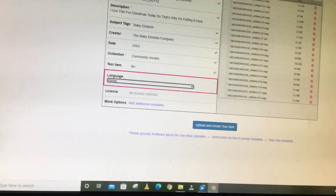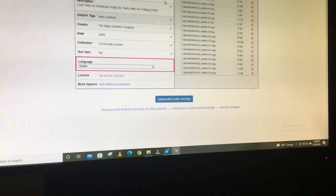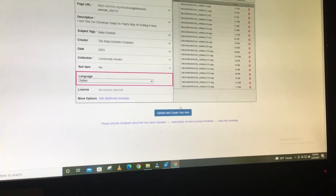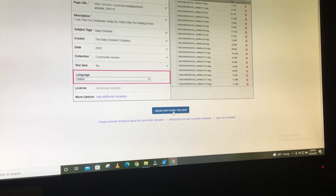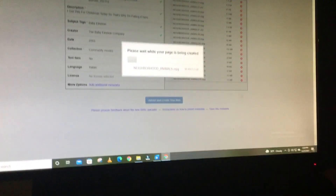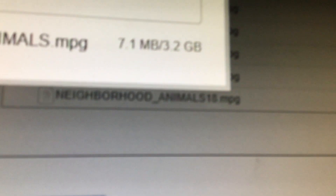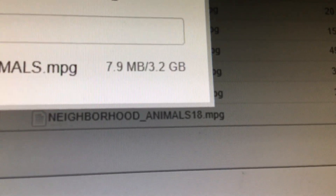It's all been put in here. You don't have to put the licenses if you don't want to. And you're going to click Upload and Create Your Item. The file size is 3.2 gigabytes. And that's it — that's how you upload the MPG files to Internet Archive. See you soon.